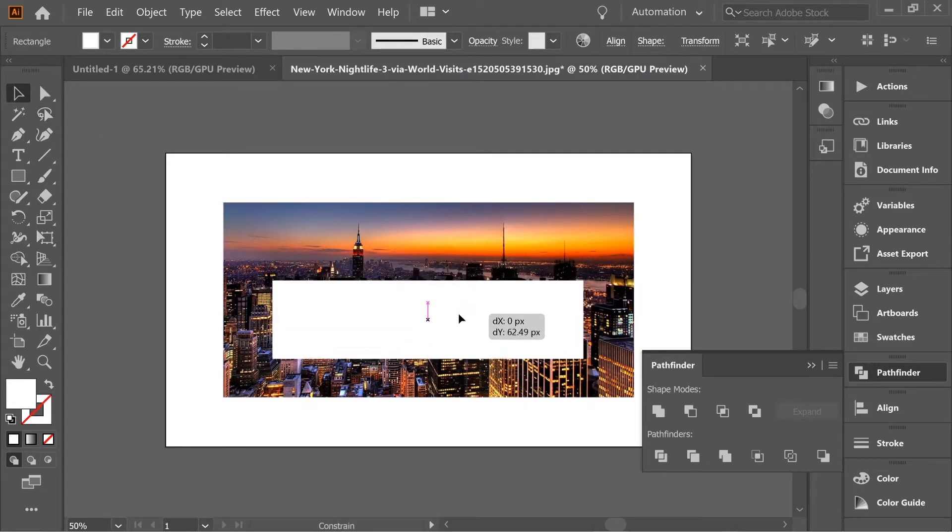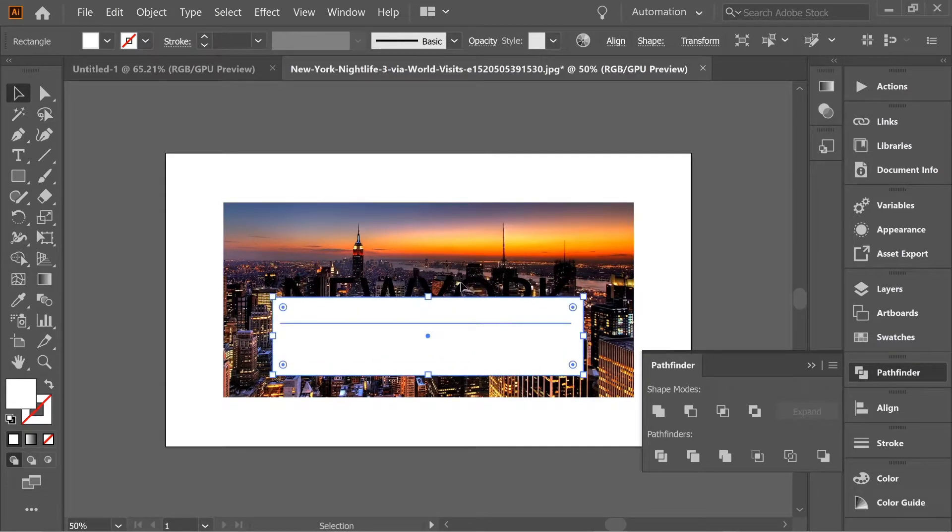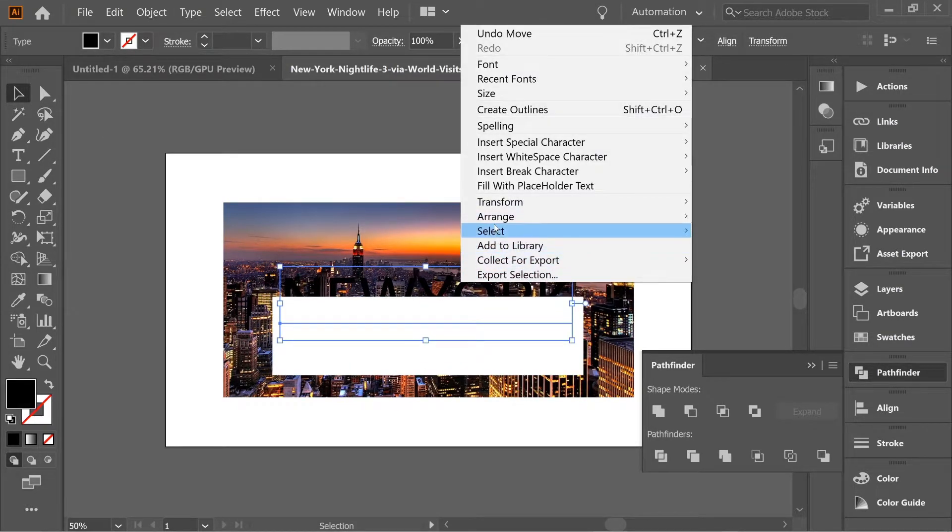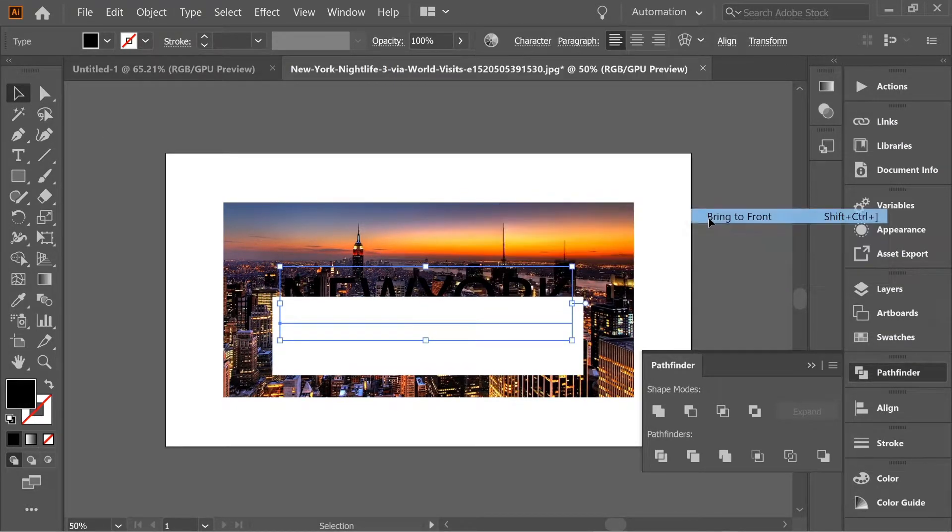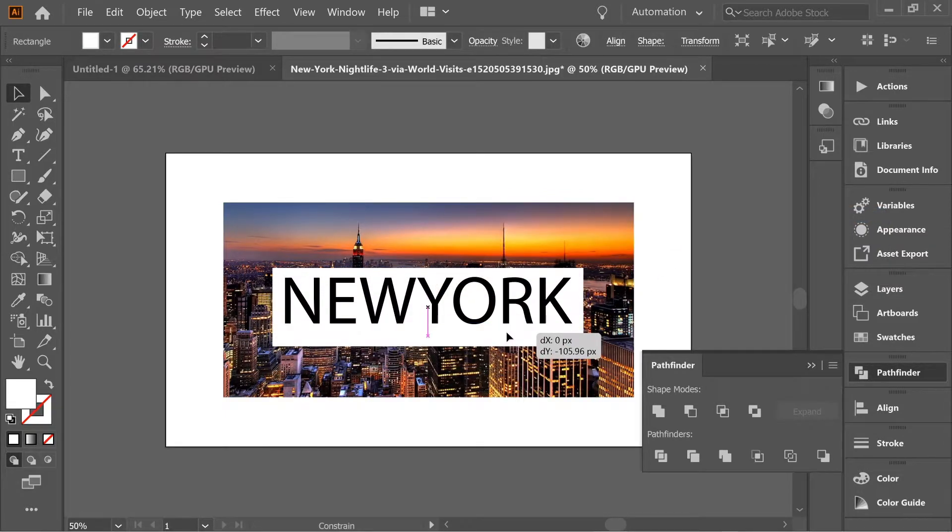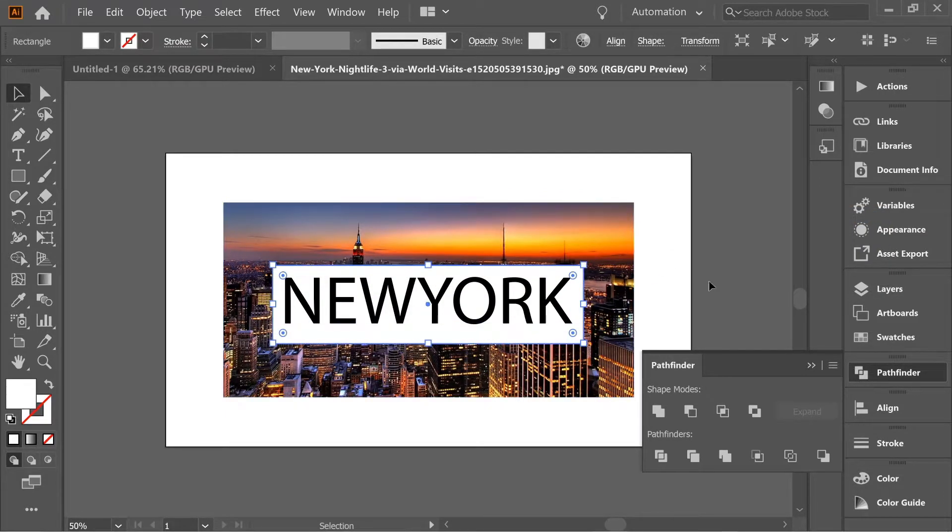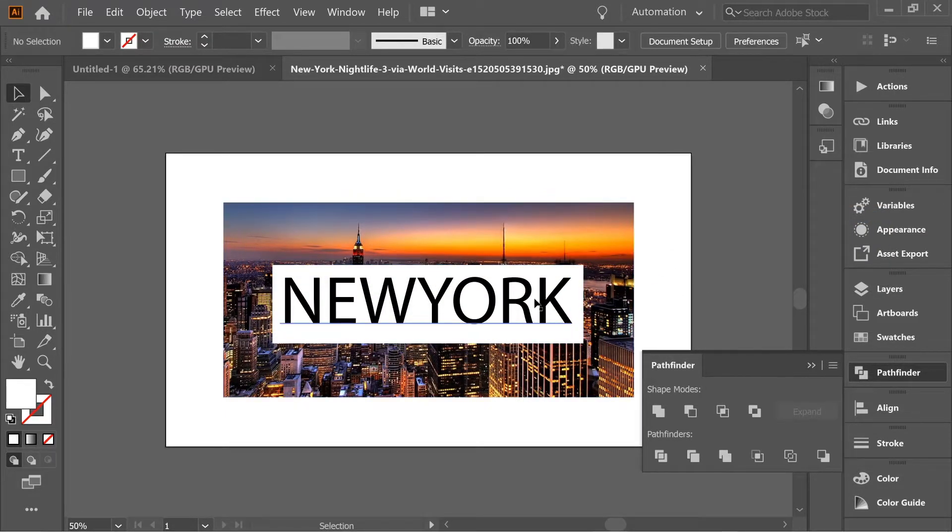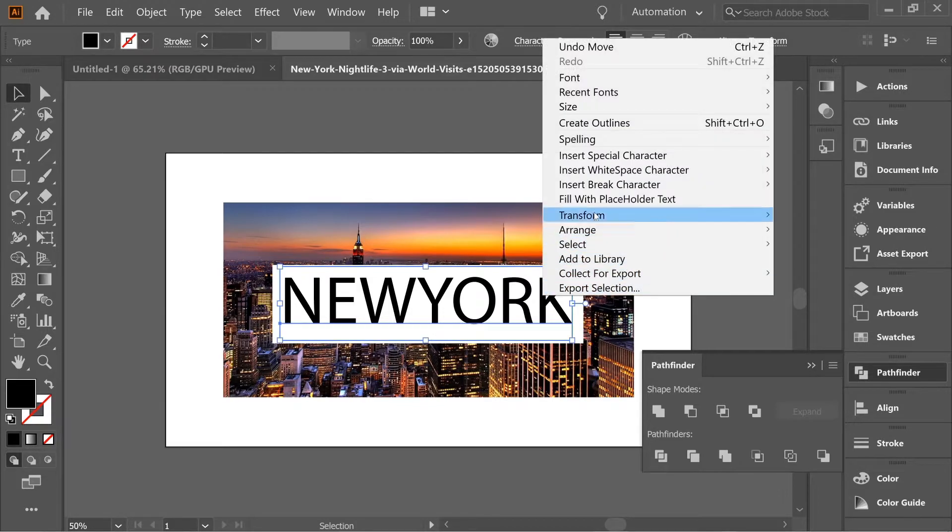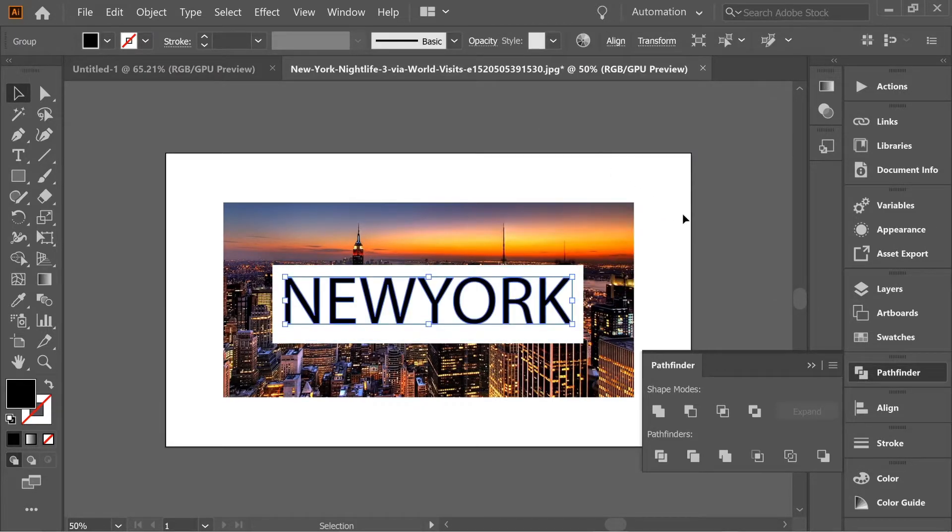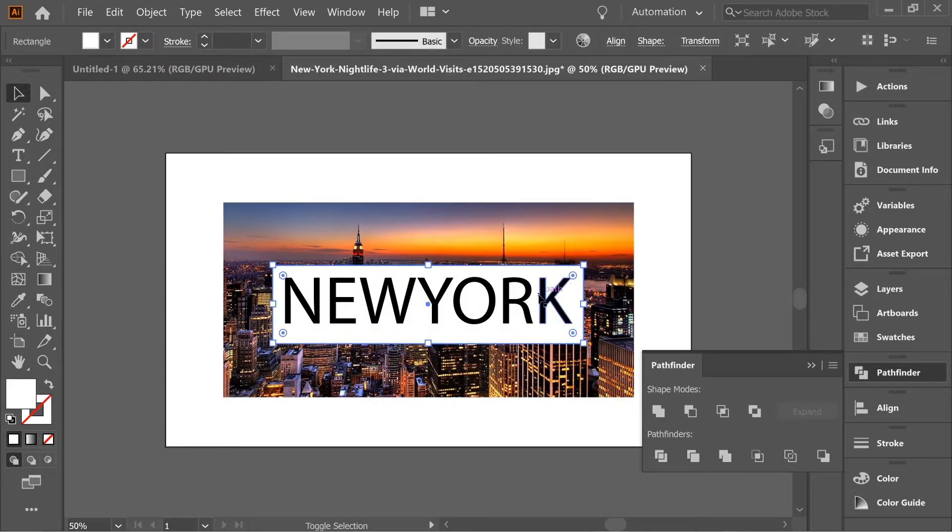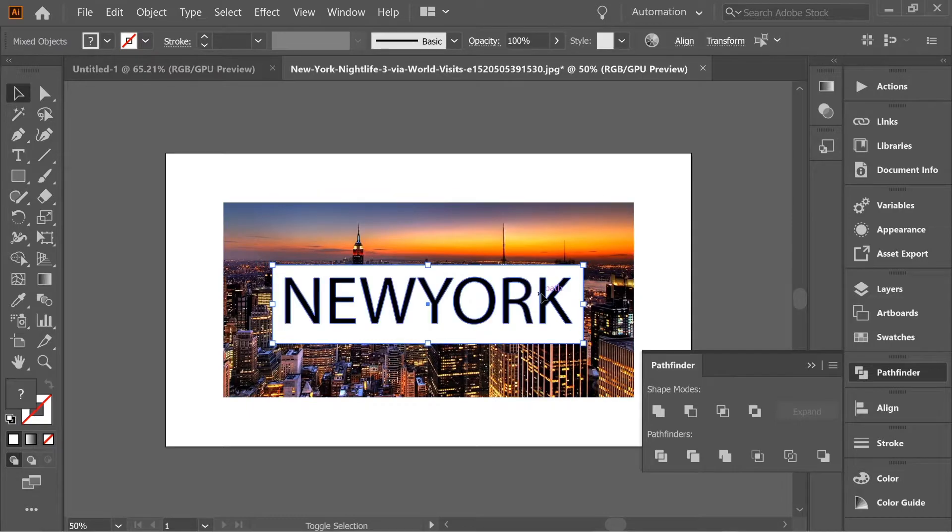Bring it a little bit down, press on New York, right-click, Arrange, Bring to Front, then put it up again. Click only on the text, right-click, Create Outlines, and then click on both using Shift.